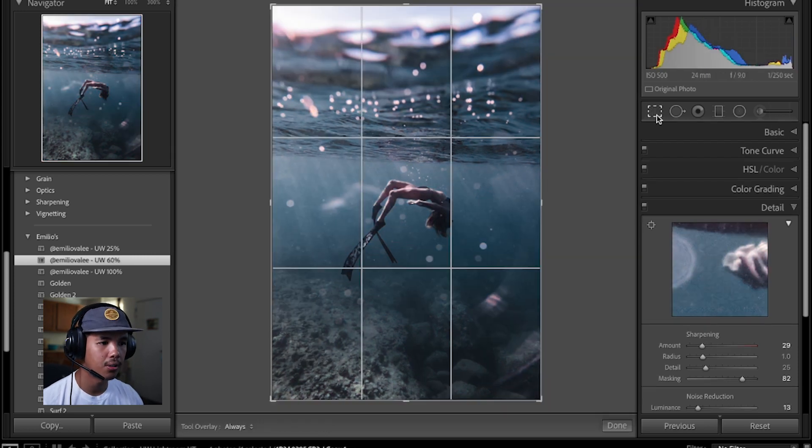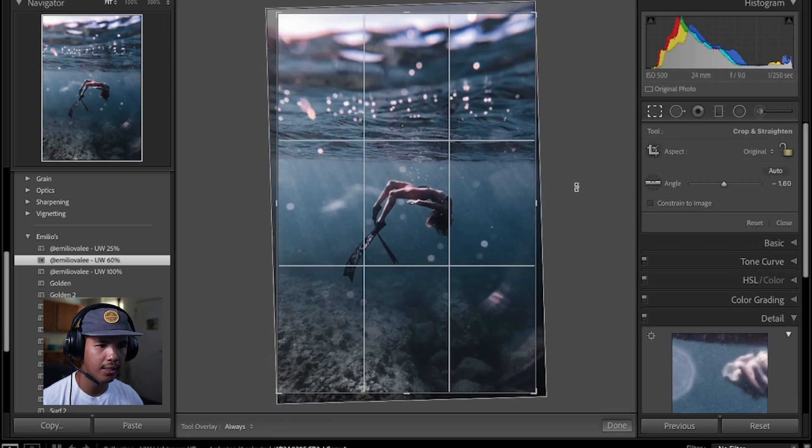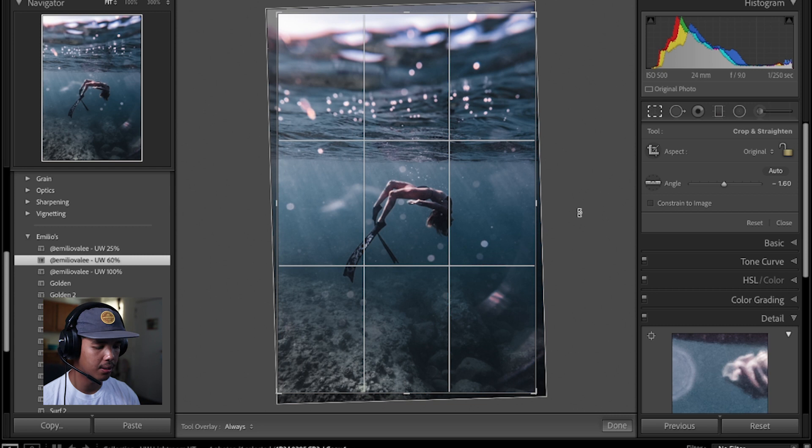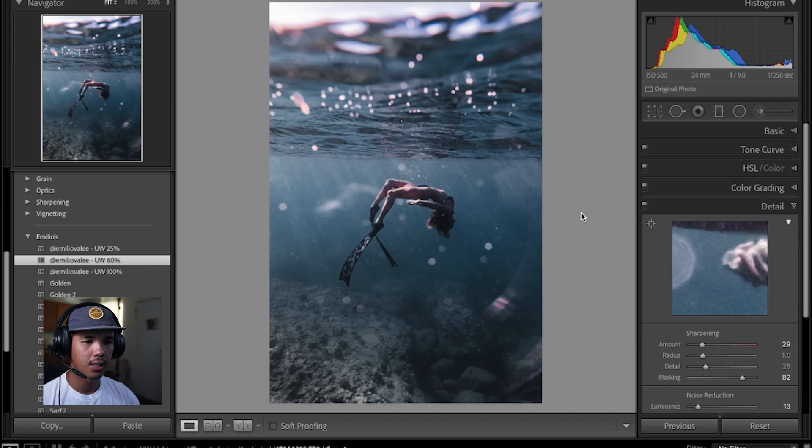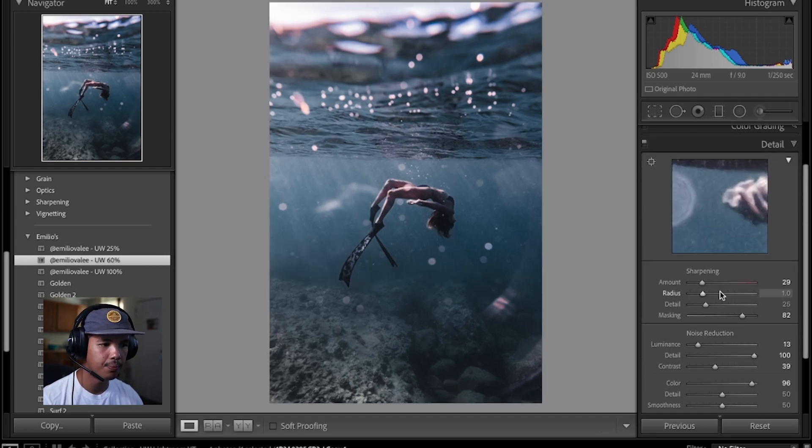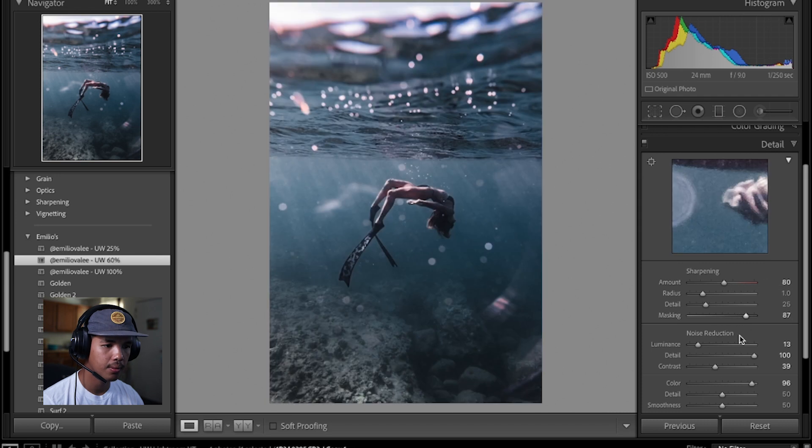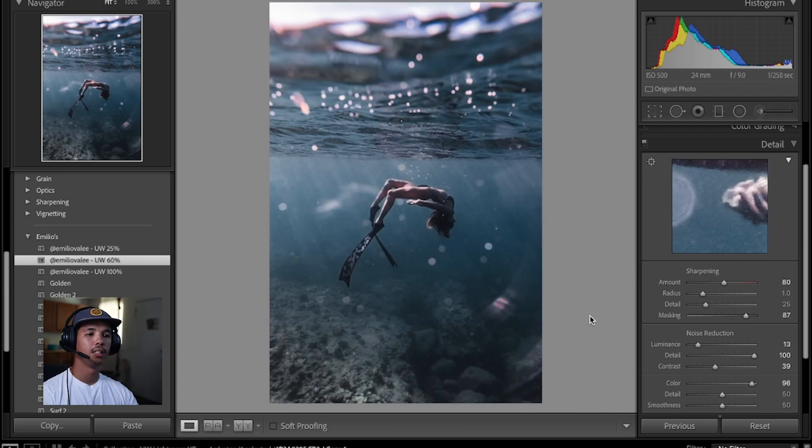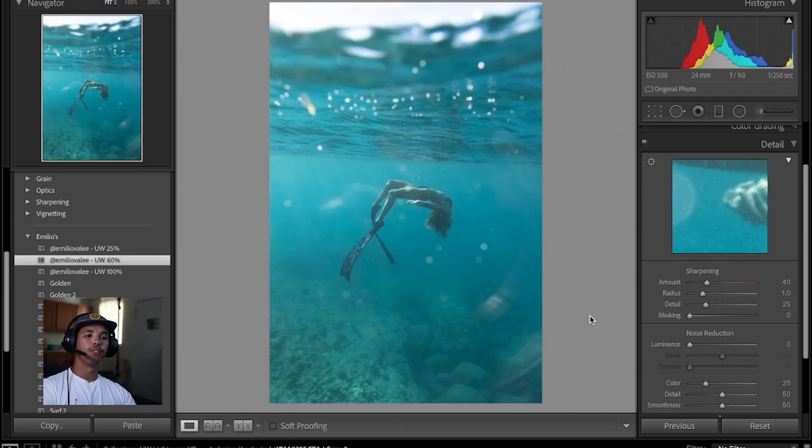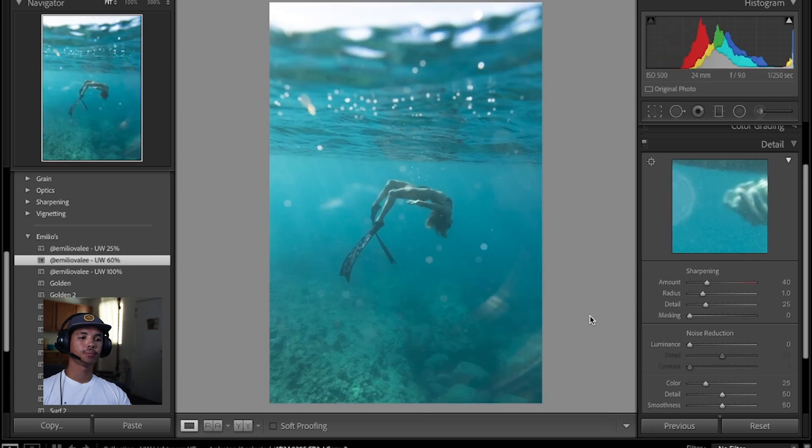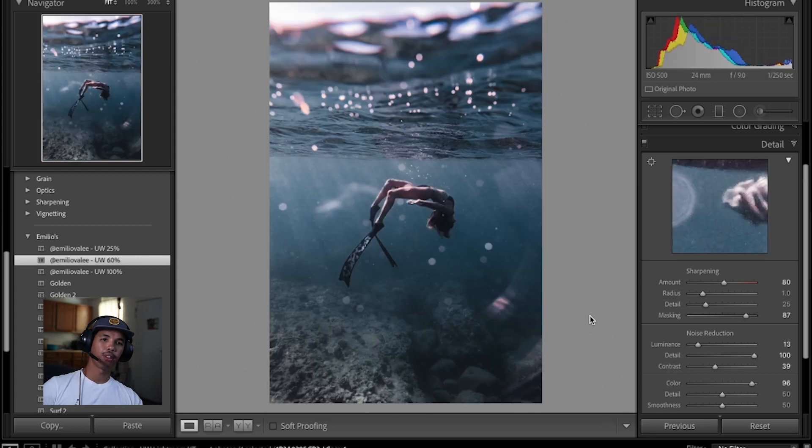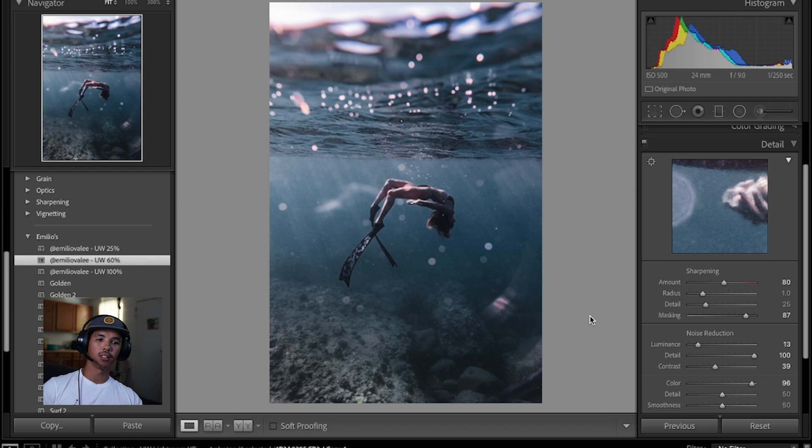Next thing I'm gonna do is I'm gonna fix the angle, crop it a little bit and then go to detail, sharpen it. There you go. Before and after.